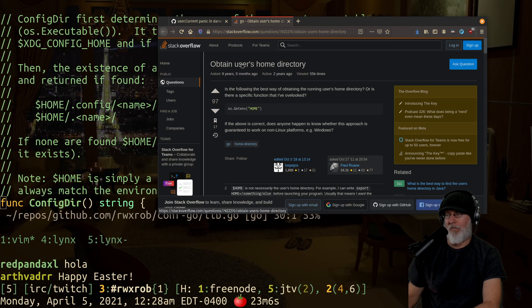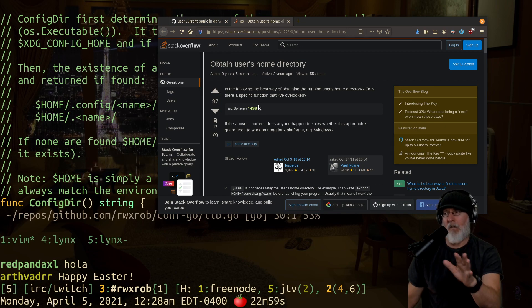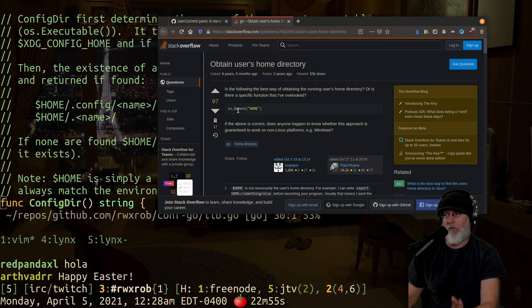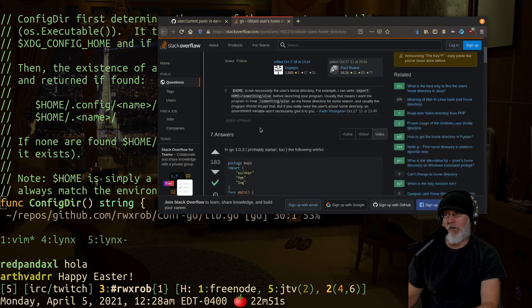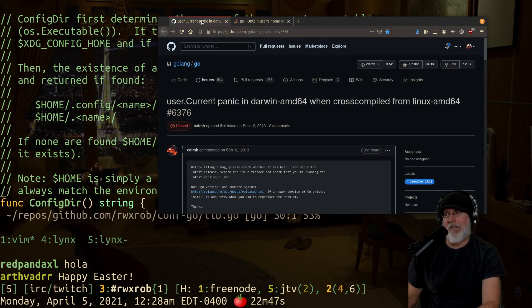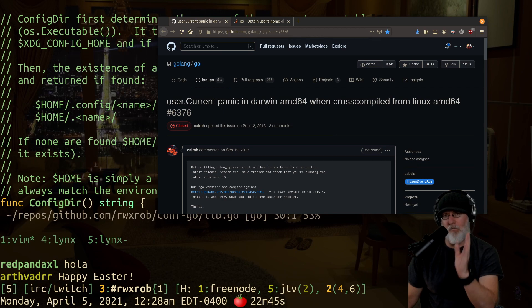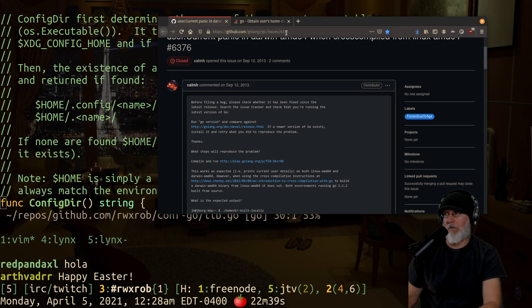There's one on Stack Exchange that says the following is the best way: use `os.UserEnv` to get the home directory. That's actually dead wrong. That answer is nine years old. However, it was created in response to some really serious bugs that started popping up in Darwin first and in Docker. You can read the entire thread — it's issue 6376 on Golang.